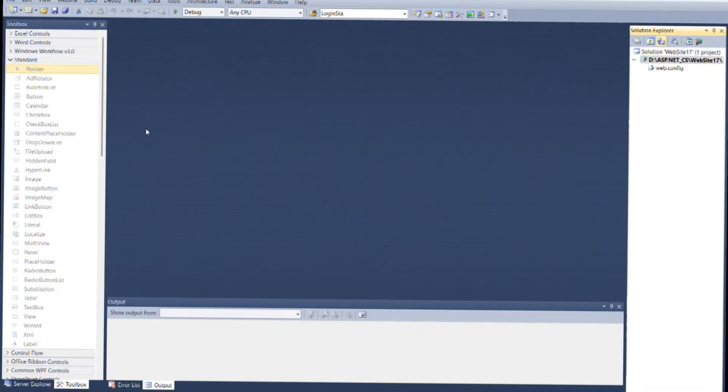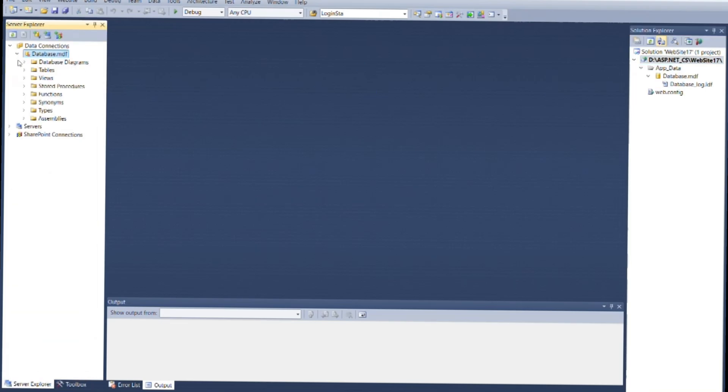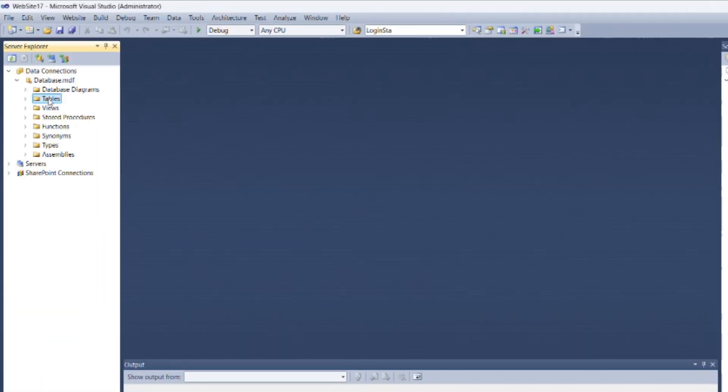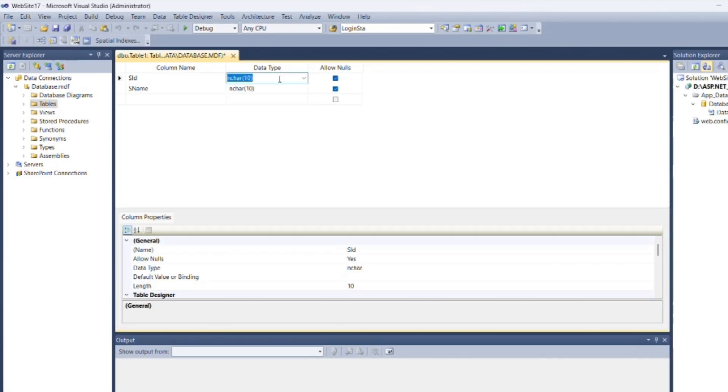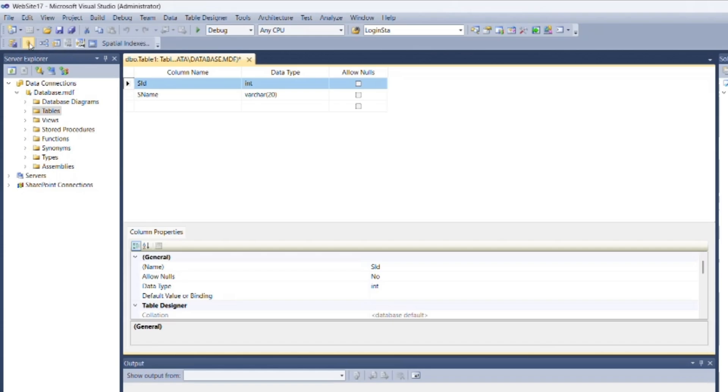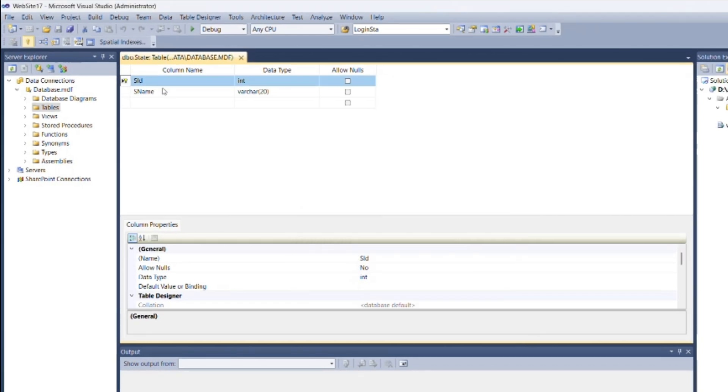Now we need to create two tables, one for state and another for city. So for that, first add a new table, then add fields as State_id and state name with appropriate data types, and then set State_id as primary key. Now save the table as State.